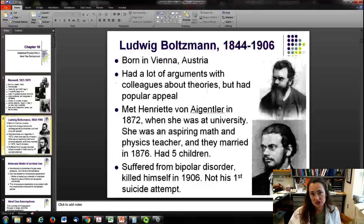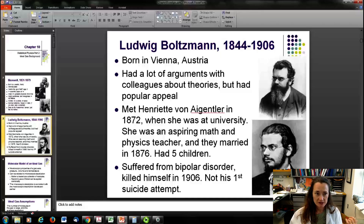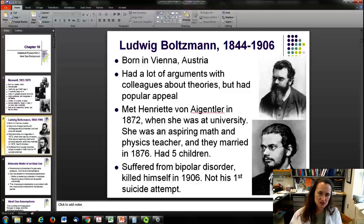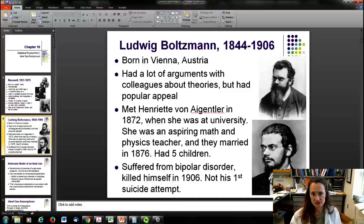The person who worked with Maxwell to develop this theory is Ludwig Boltzmann, born in Vienna, Austria. Now, if everybody loved Maxwell and recognized him during his lifetime, I'm not sure the same could be said of Boltzmann. People did recognize that he was a great physicist, but there was a lot of arguing going on about some of his theories.